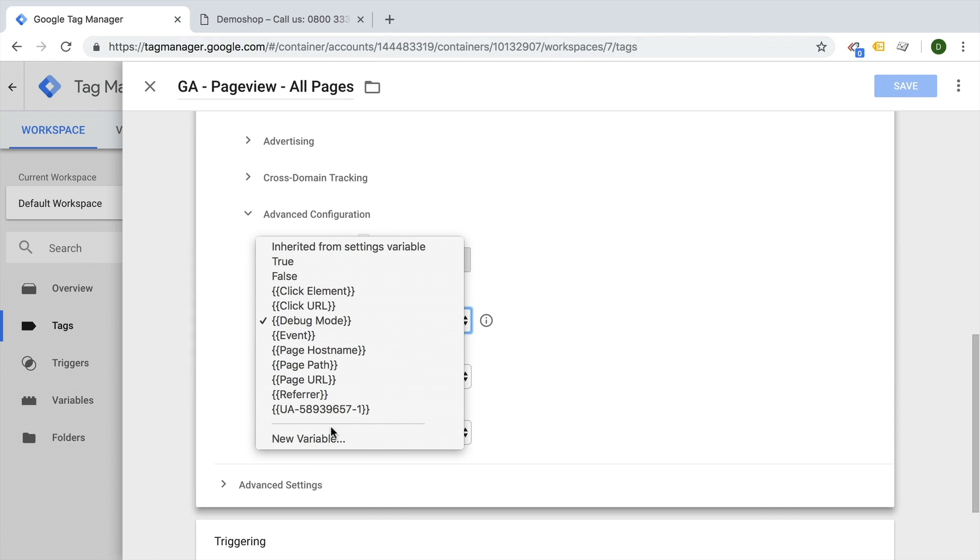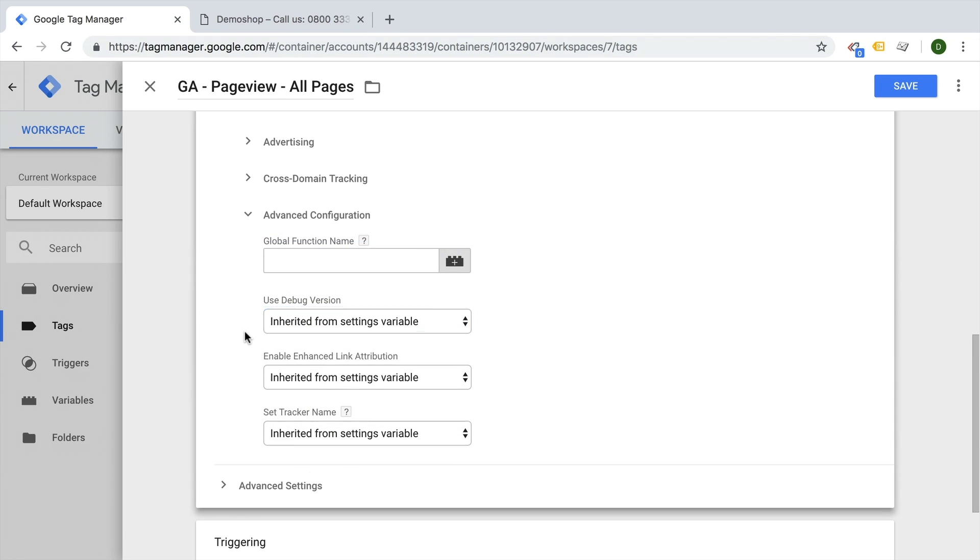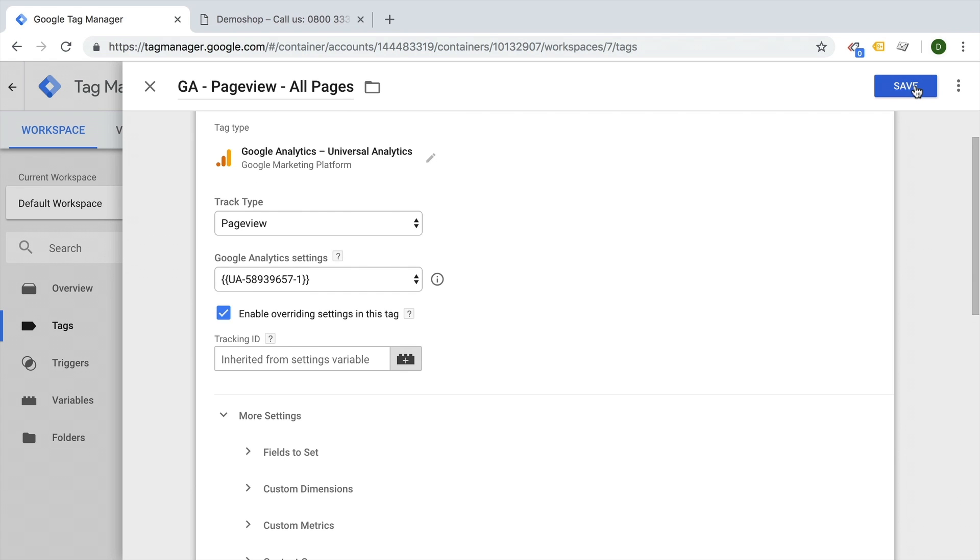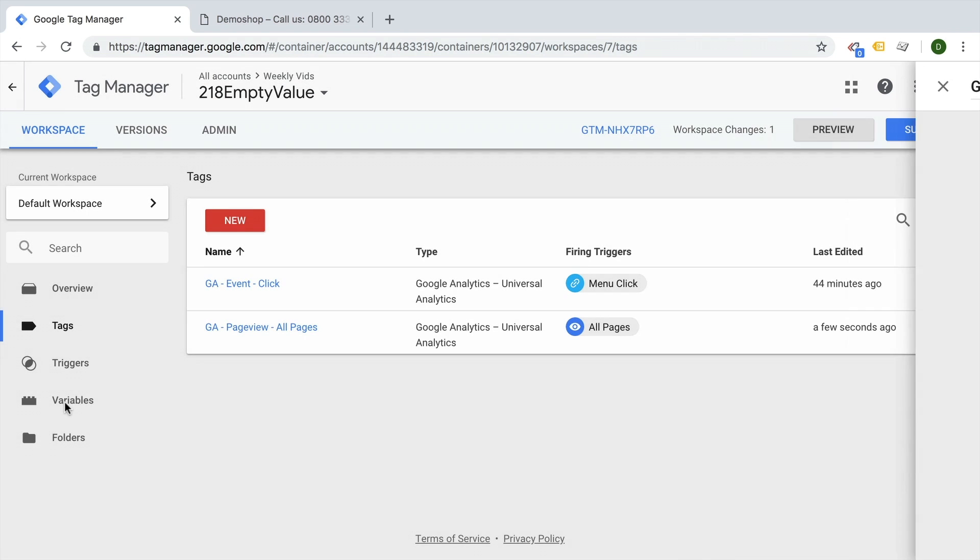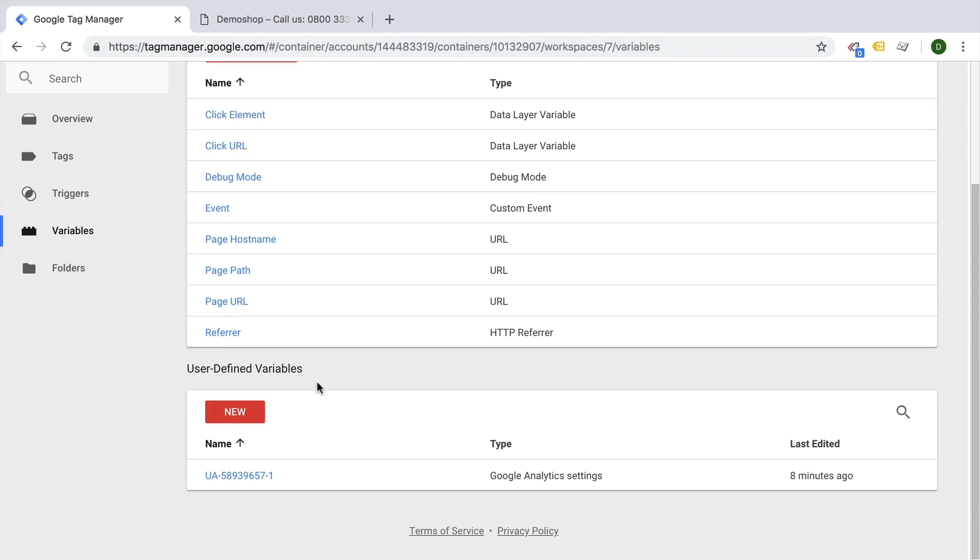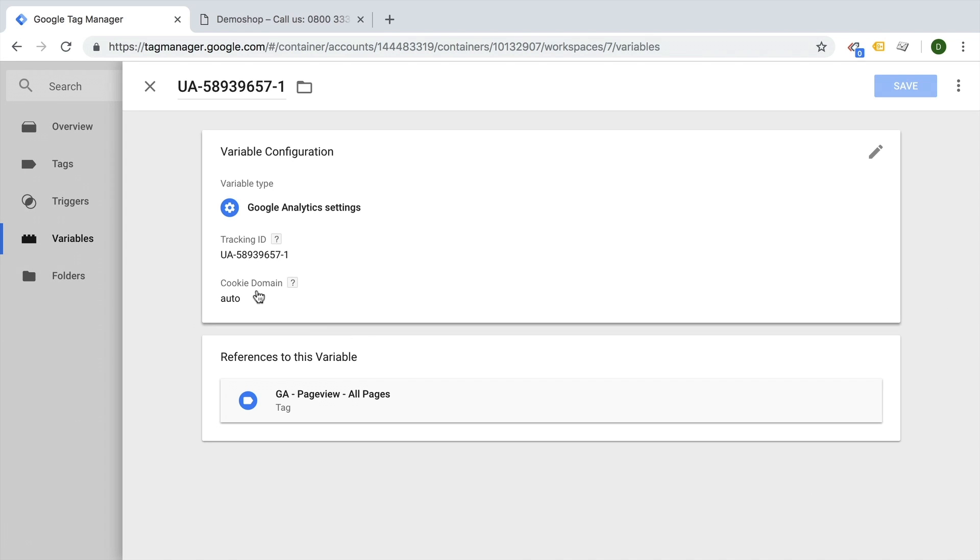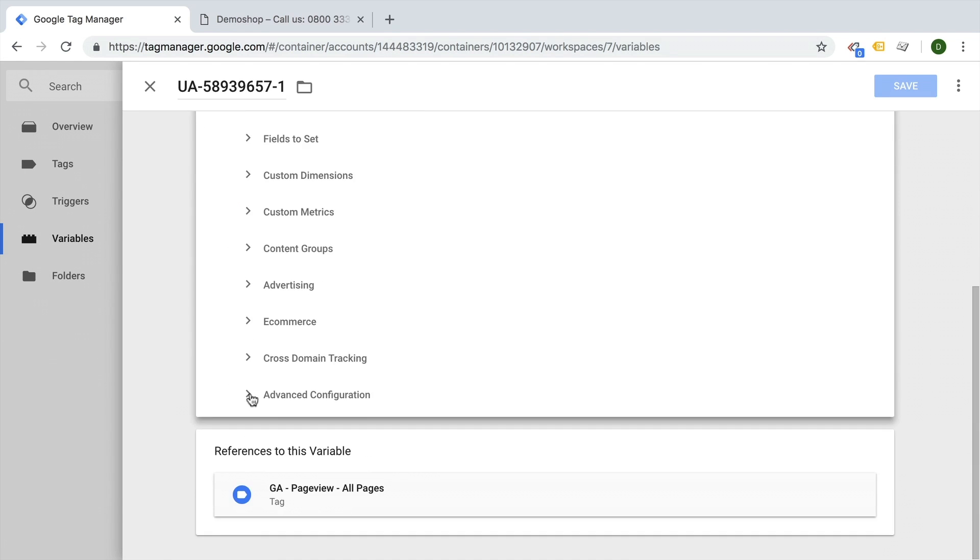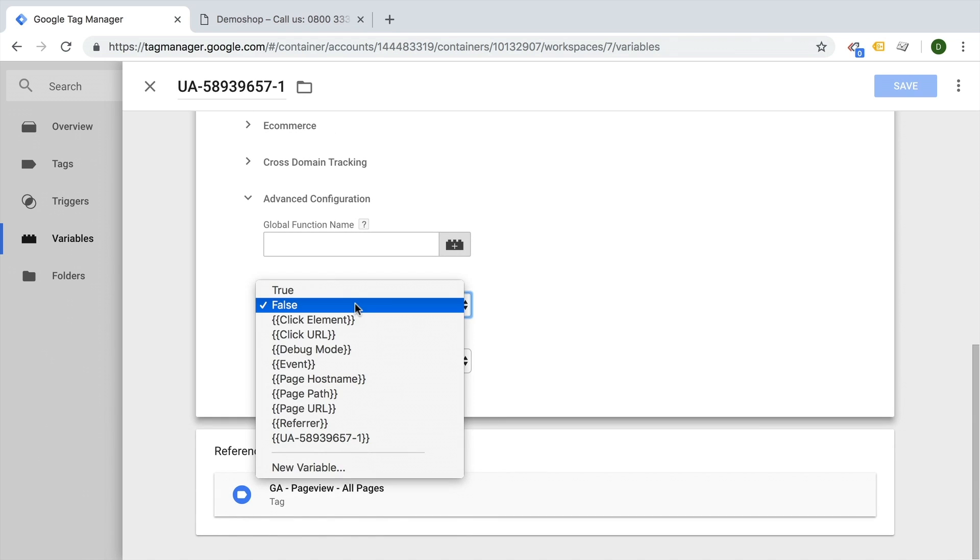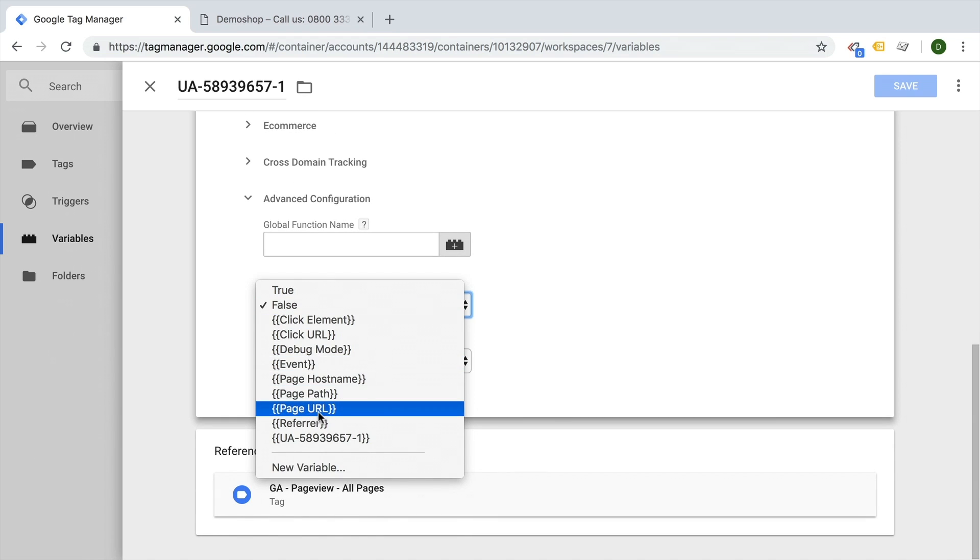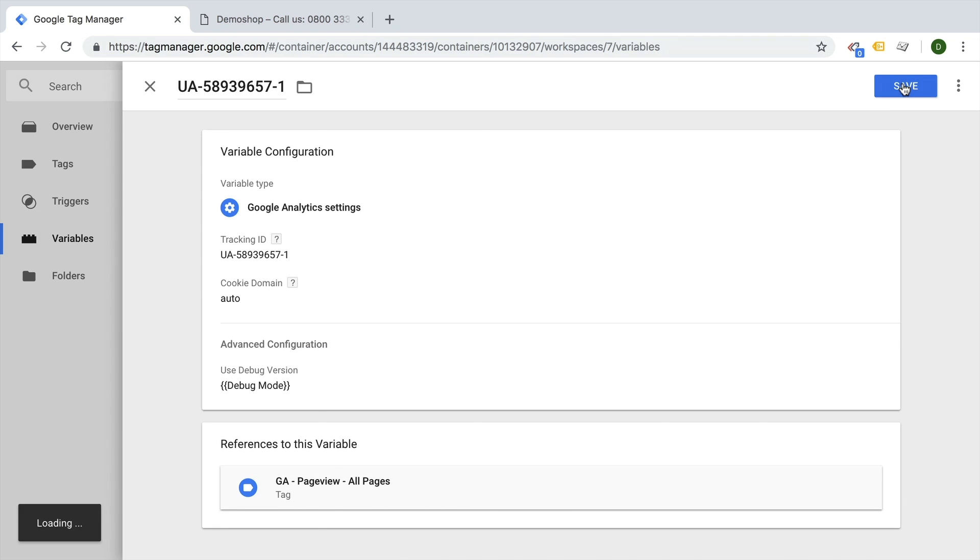If you have a settings variable set up, I'm just going to inherit this from the settings variable. You can also go into your settings variable that you have set up. I have one right here. Set the option in the more settings under the advanced settings, and here 'use the debug version,' yes, only if the debug mode is true. Let's save this.